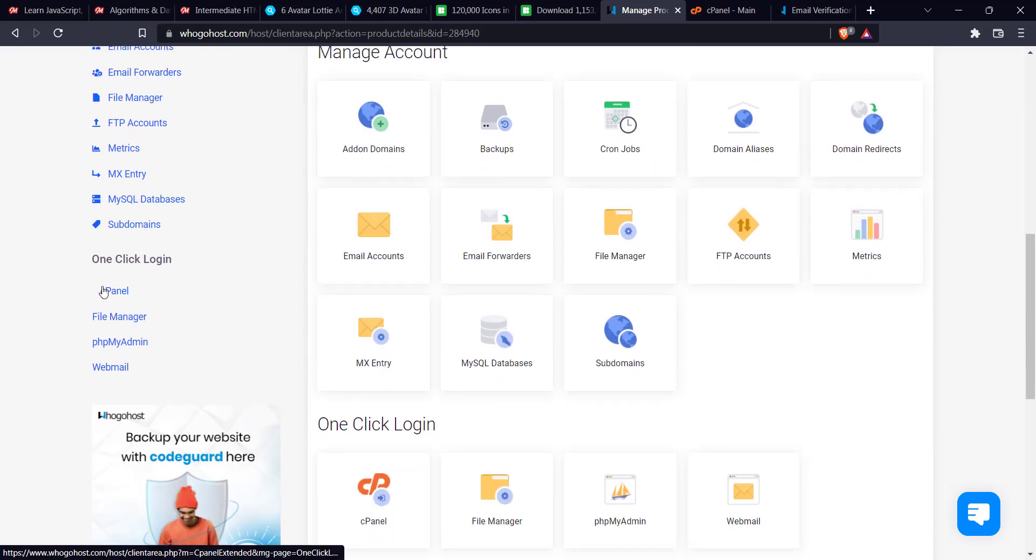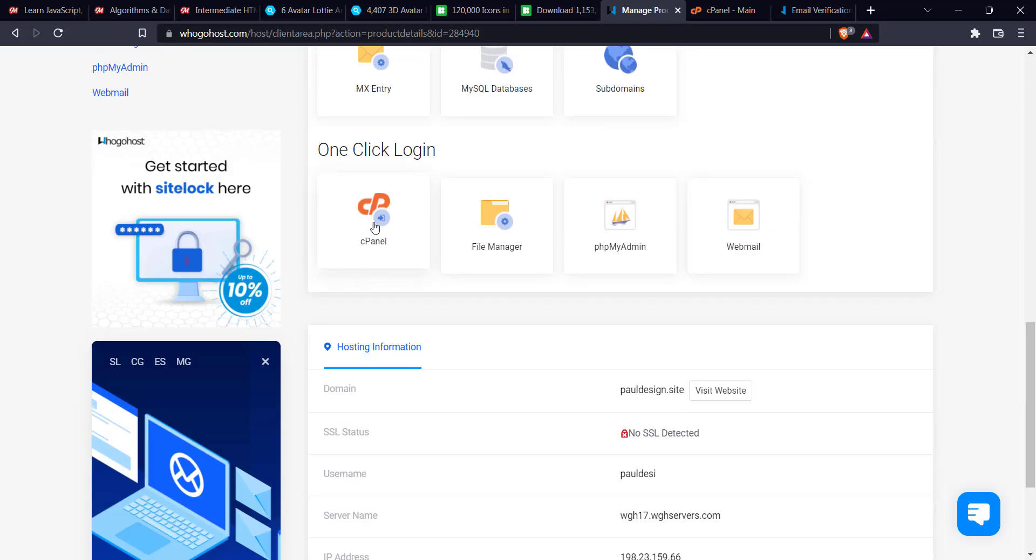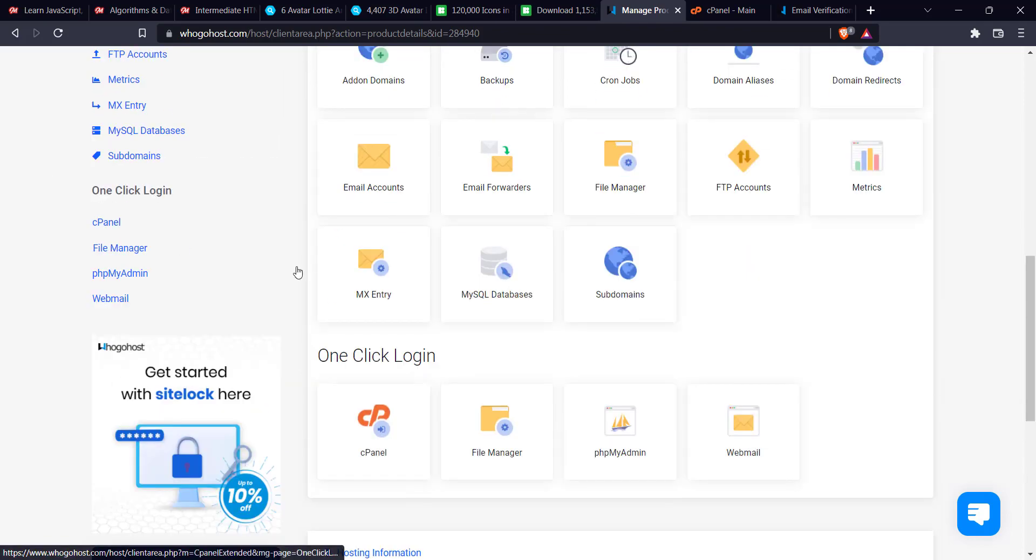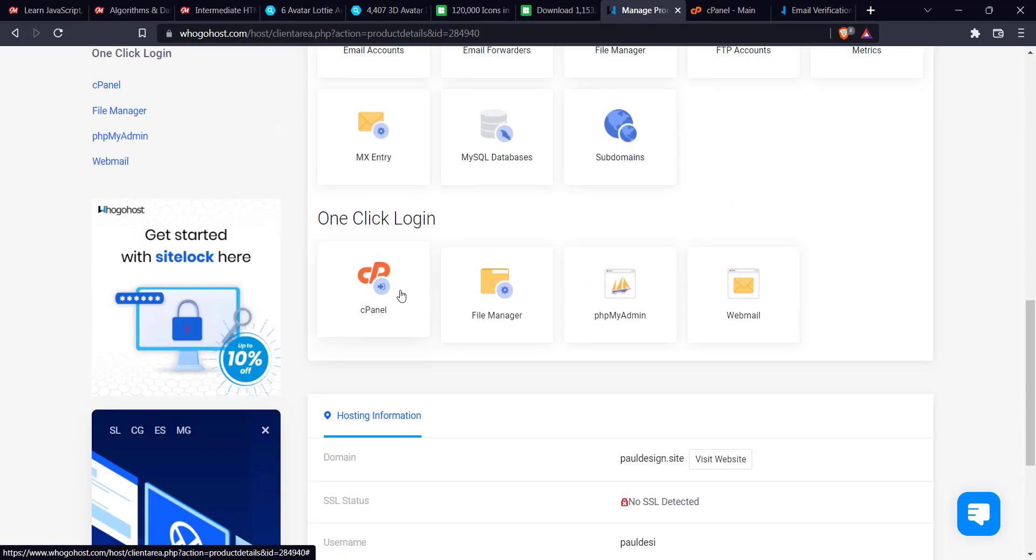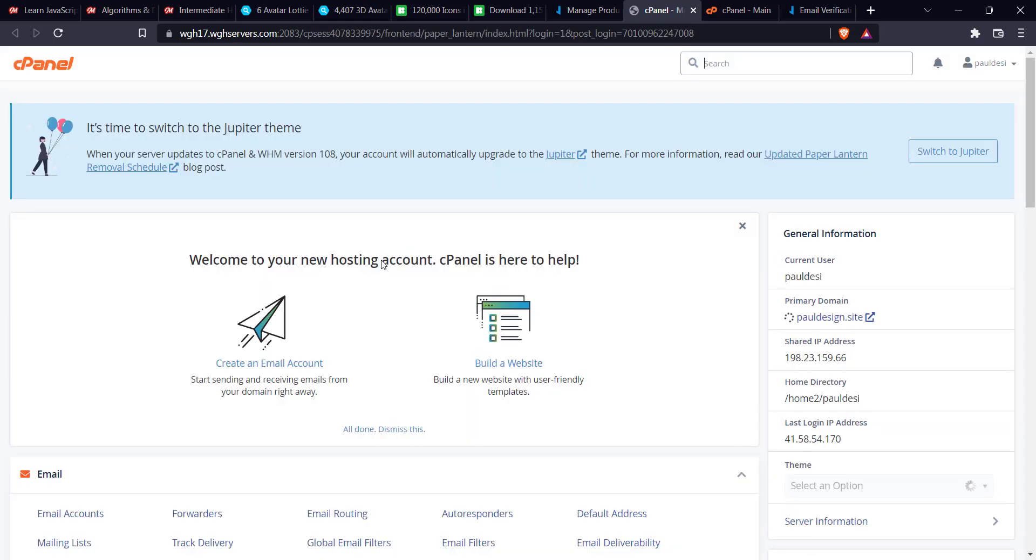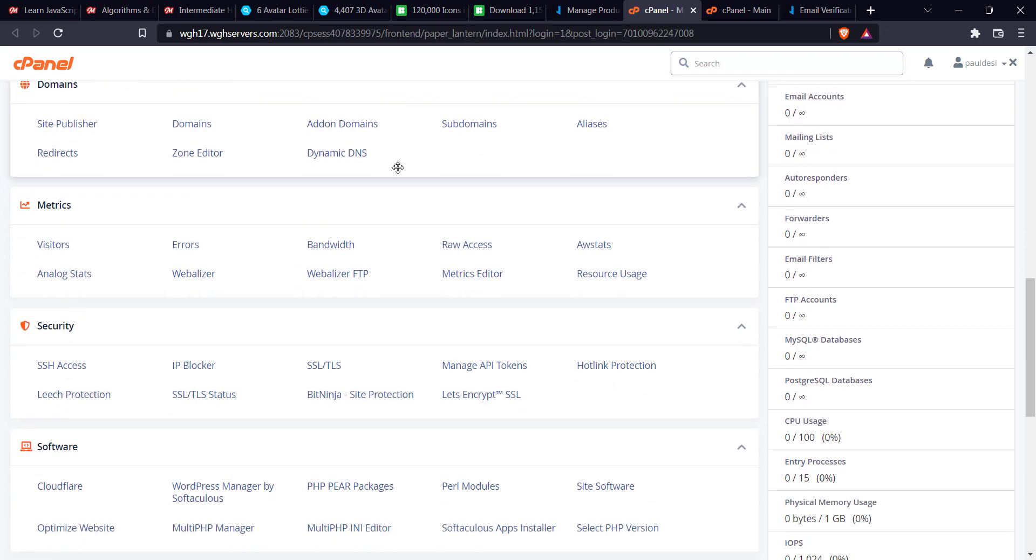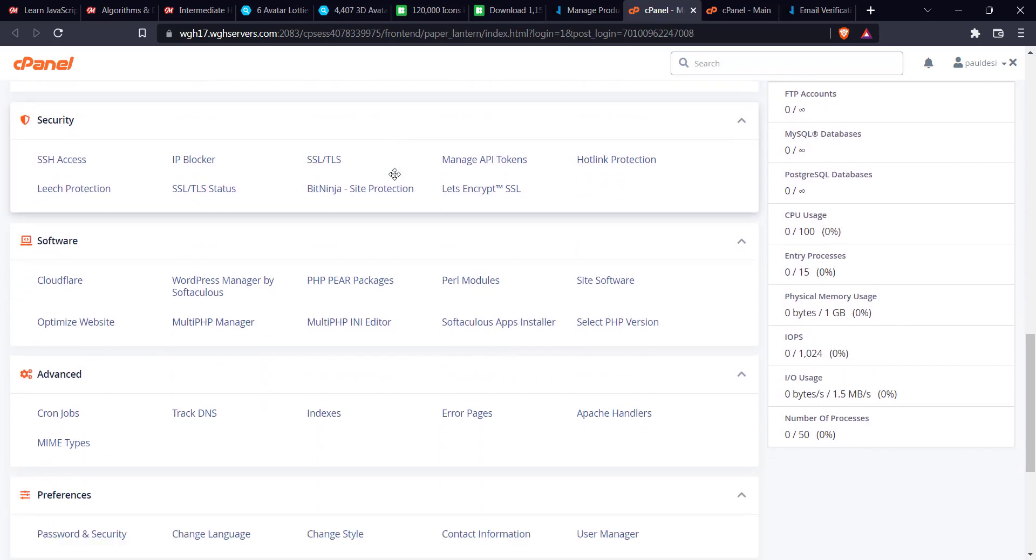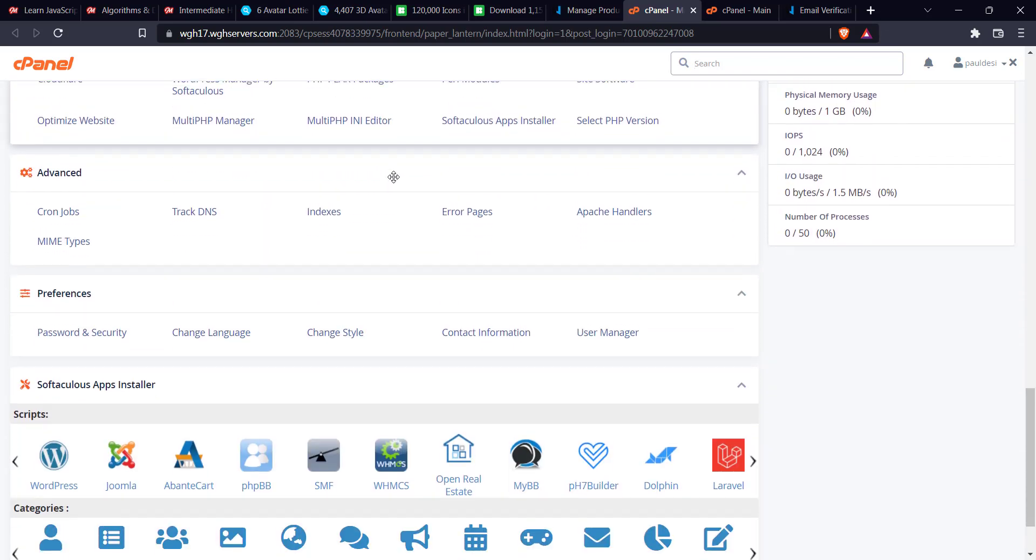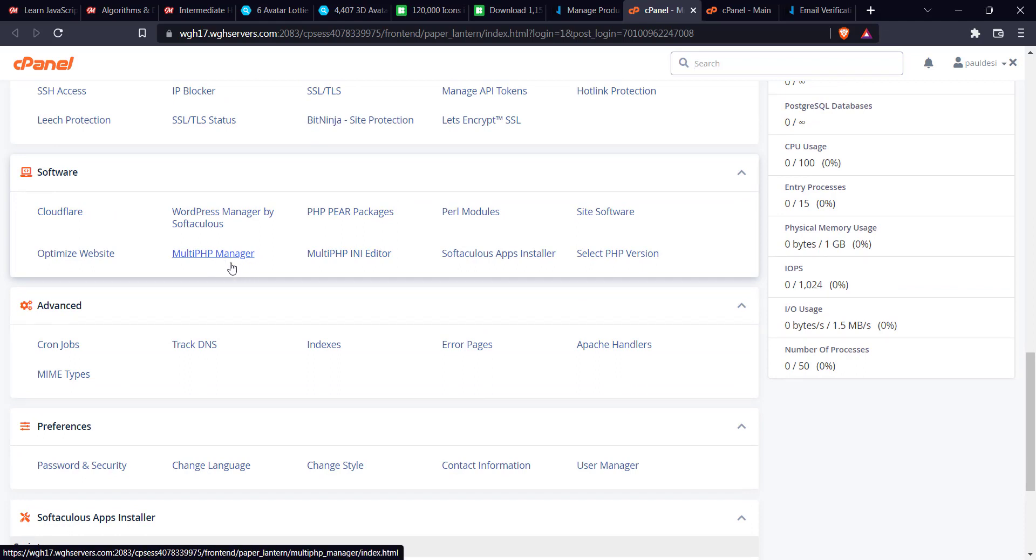Once you click on it, just scroll down. You can either on the left-hand side find Login to cPanel, or you can just scroll down and see it here. Left-hand side or here. For me, I'll just click here so login to cPanel. We're going to wait for it to login into the cPanel interface.